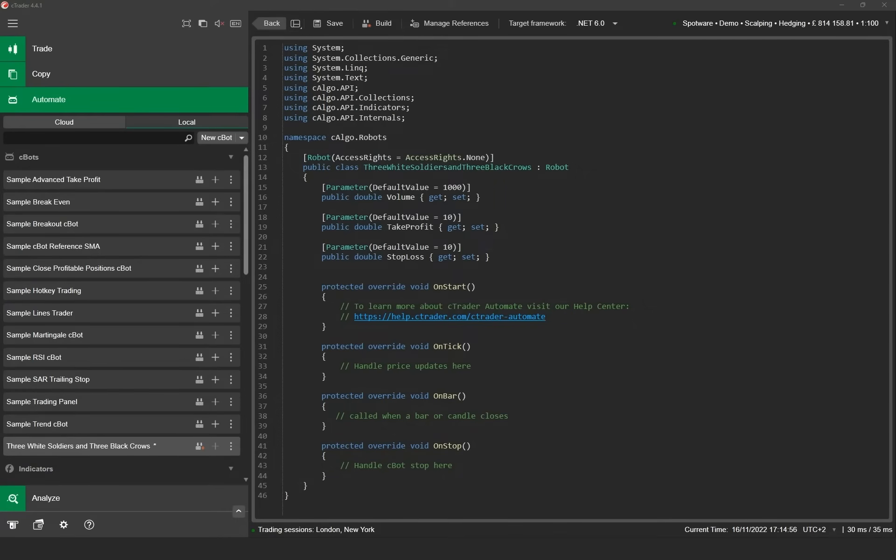Following on we need to implement the trading logic of the trading strategy. Again I have prepared the snippet of code and I'll paste it in the editor window in the on bar method. This will get called when the candle is formed.